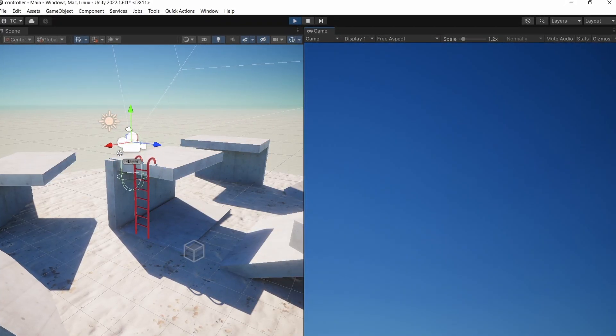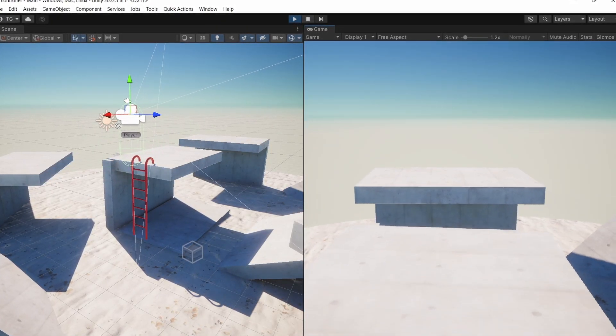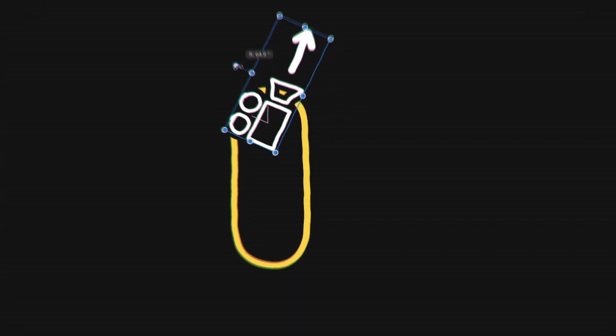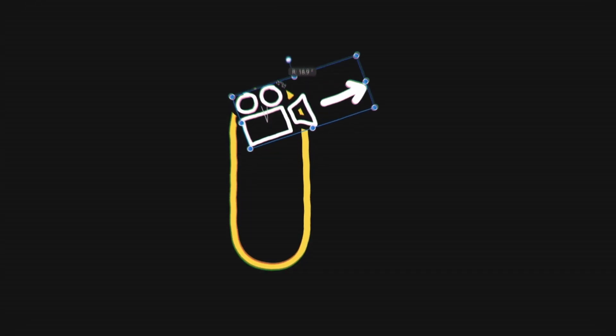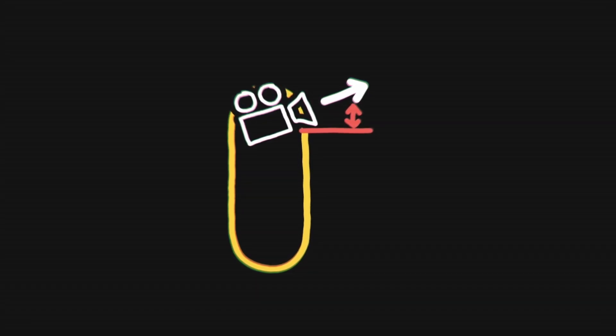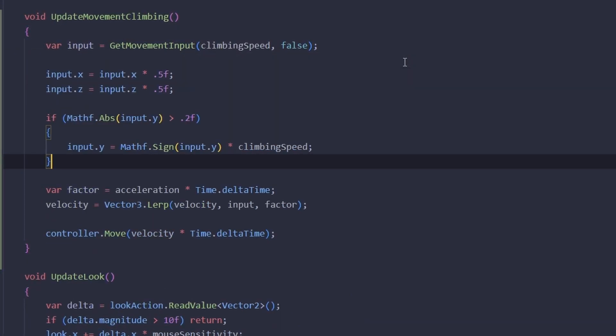Now the ladder doesn't send us flying anymore, but the other problem is that we need to look way up if we want to go up. If we are looking in front of us, then the vertical velocity of the movement factor is going to be very small and it will take ages for us to go up.